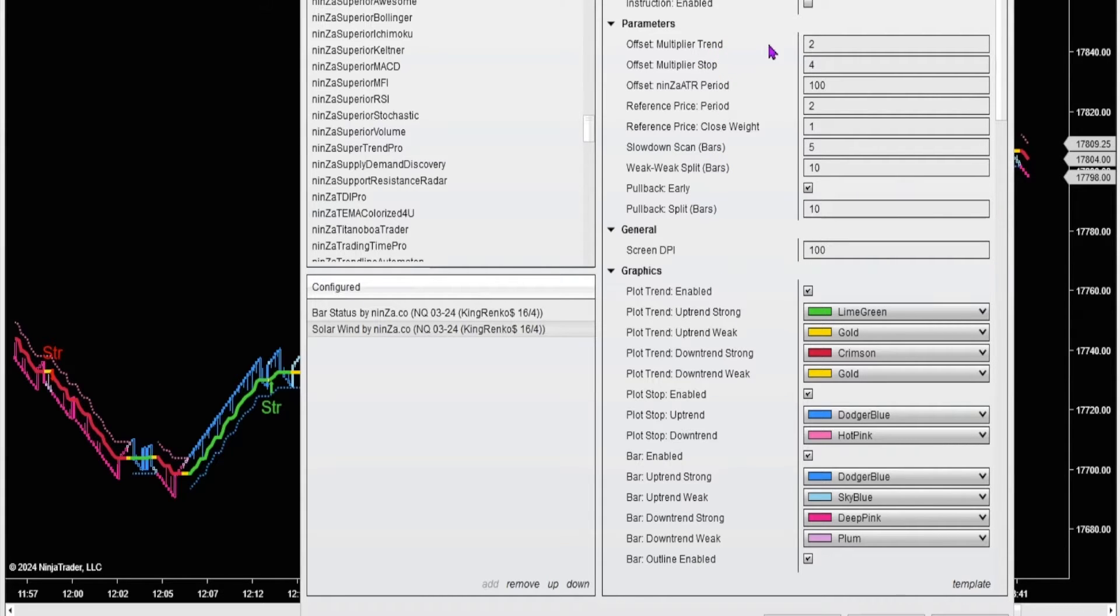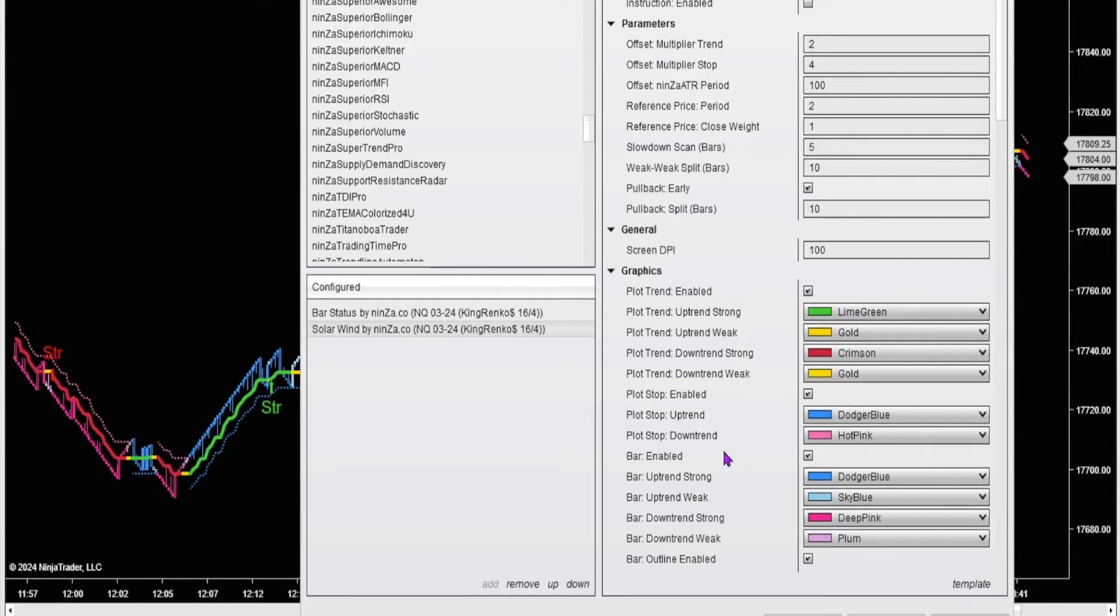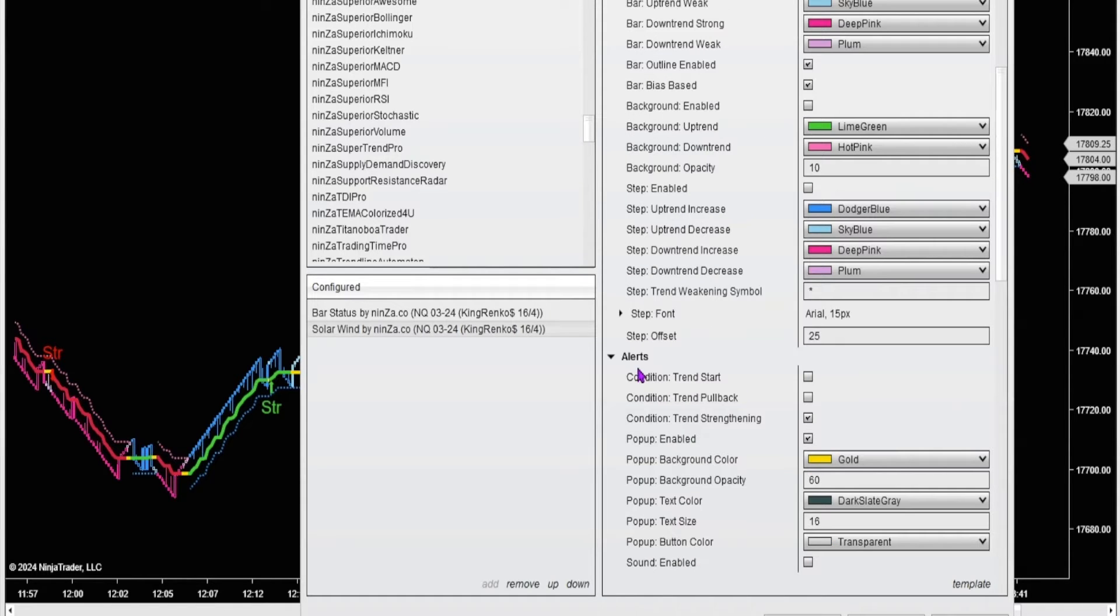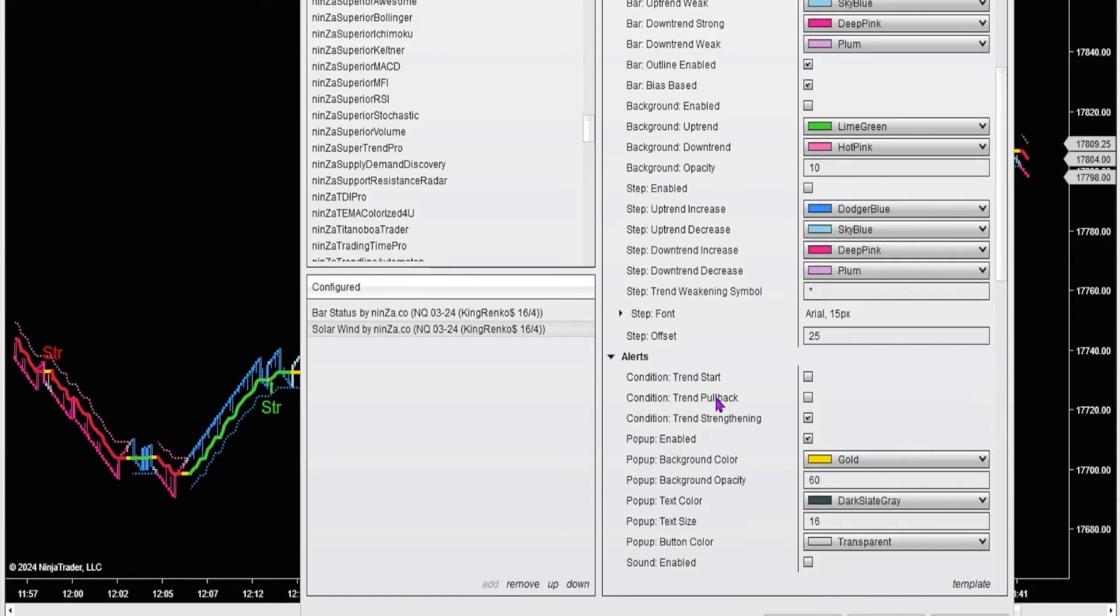Multiplier trend of 2, multiplier stop of 4. Didn't change any of this. Under the alerts, I unchecked the trend start and the trend pullback. The only signals that are printing are the trend strengthening, so I've got those checked.